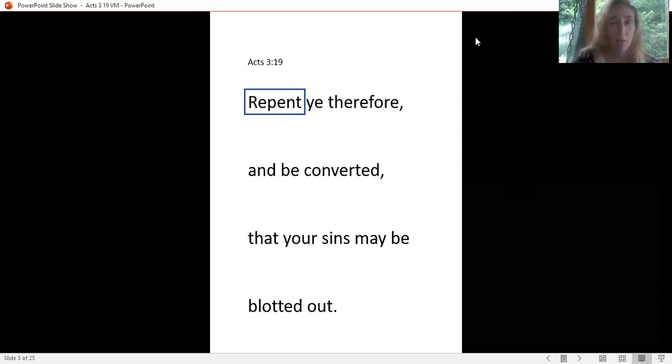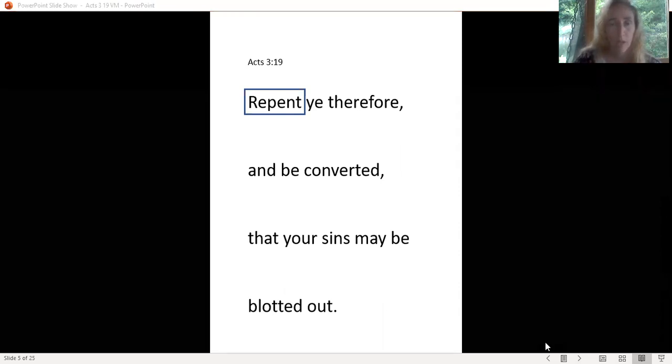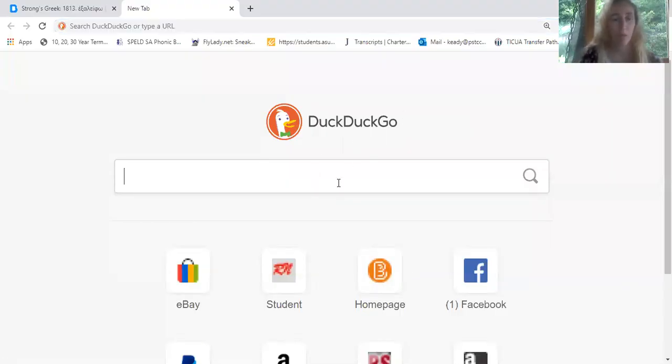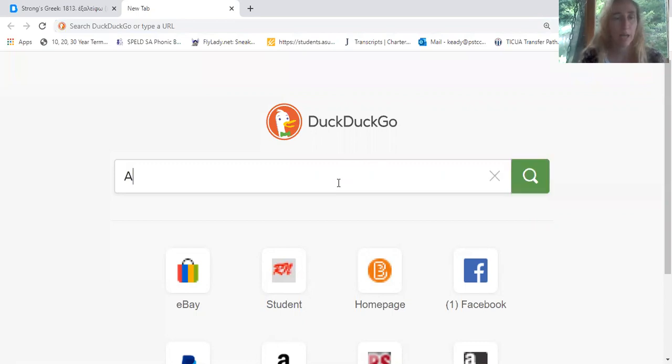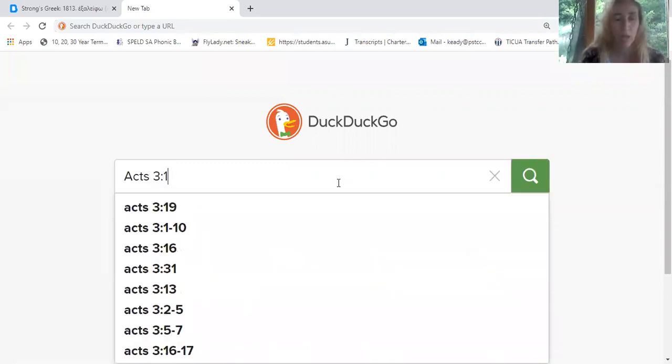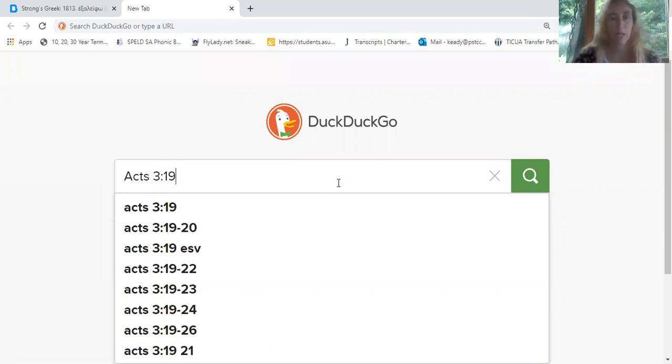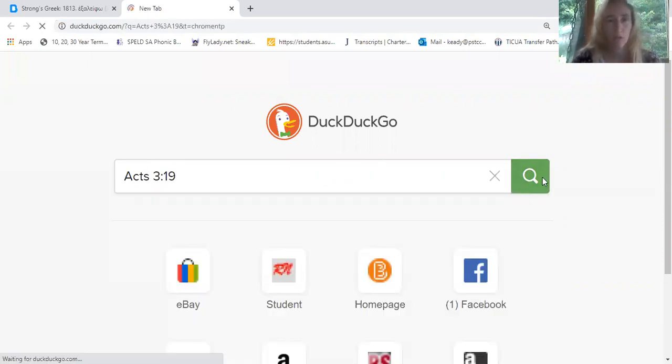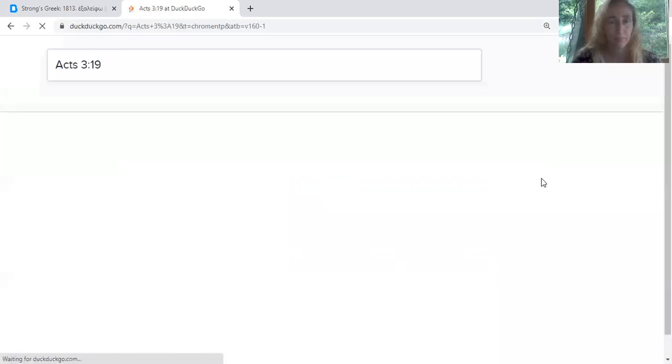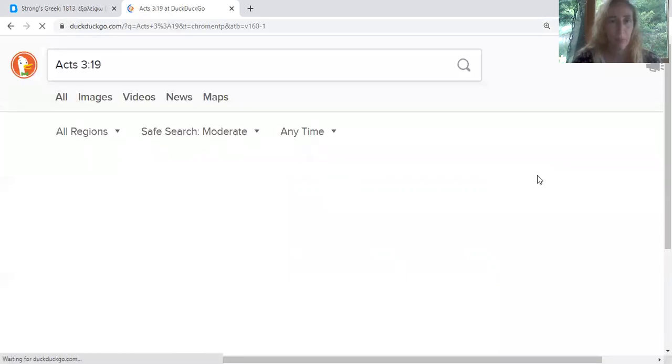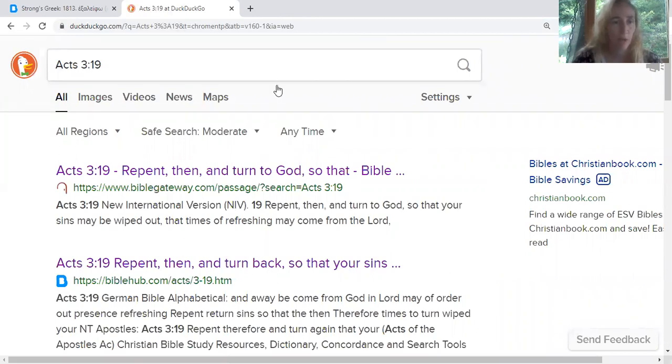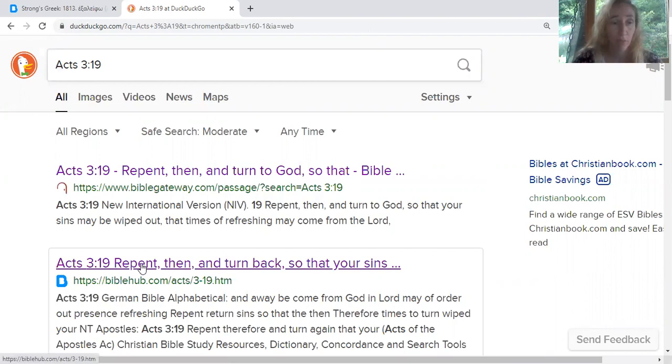I'm going to take you over to my Google screen. What you need to do is type in your scripture, whichever scripture you want to do. Acts 3:19 is what we're doing today. Search for that, and when it pulls up, you're going to find the one that says BibleHub and just click on that.